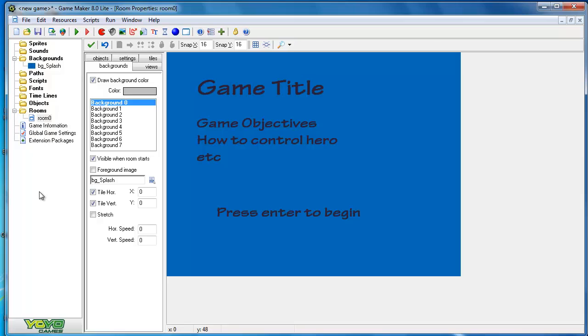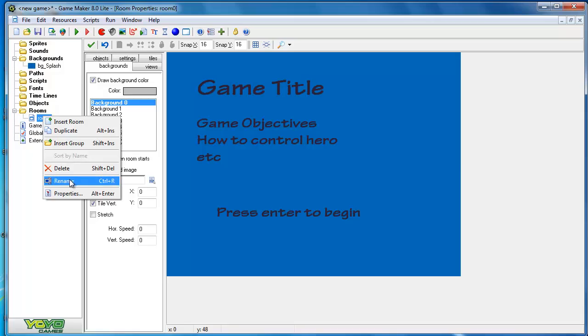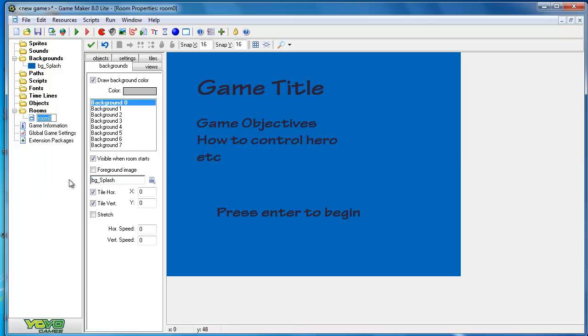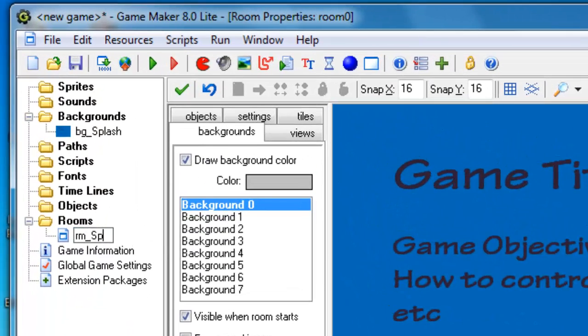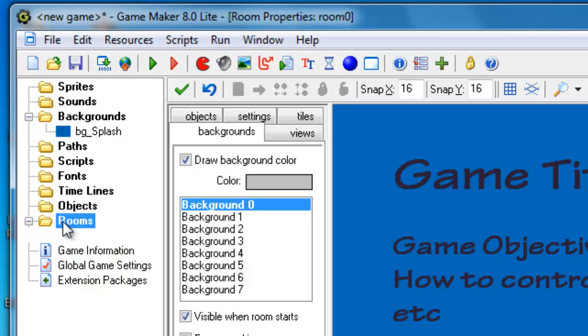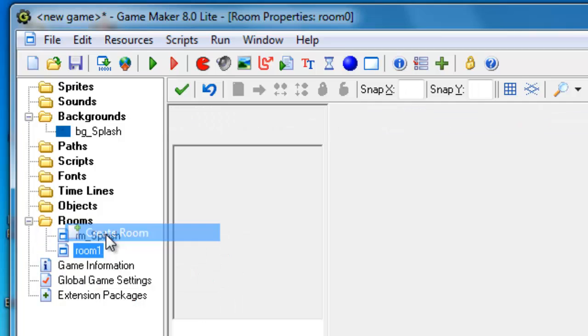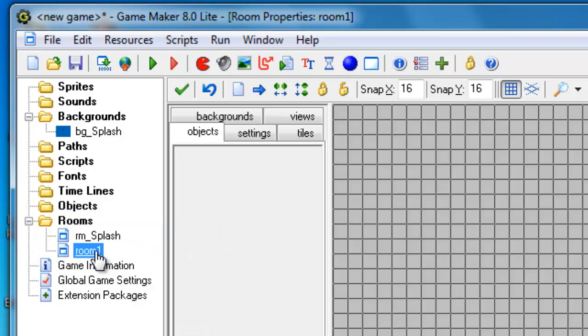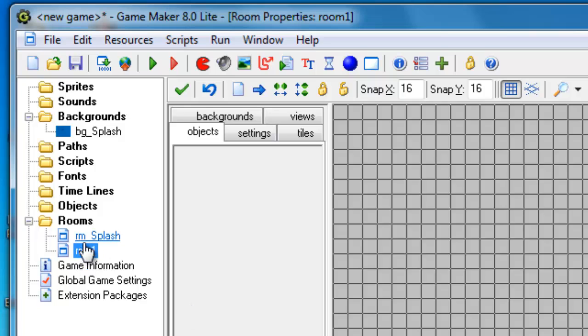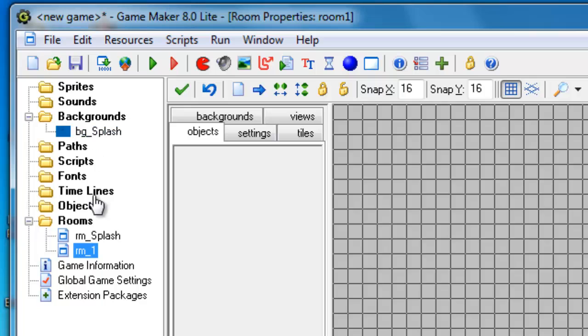Now what we're going to do is create an object that will initialize the game. However, before I do that, notice we got Room 0. We're going to rename that. I'm going to call it, hold on, I've got to title it here. Rename RM underscore splash. And then I'm going to add another room. It's called Room 1. I'm just going to rename that to RM underscore 1. This is called Naming Convention. I'm being consistent. Everything that's a part of Game Maker starts with two letters or three letters to indicate what it is. Then I have an underscore. And then the specific name of the room or the background.